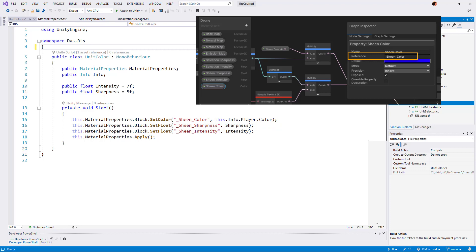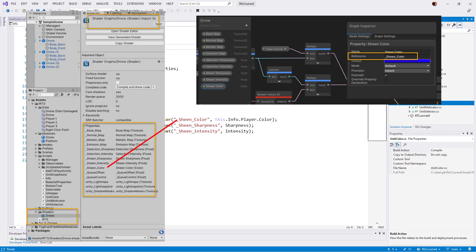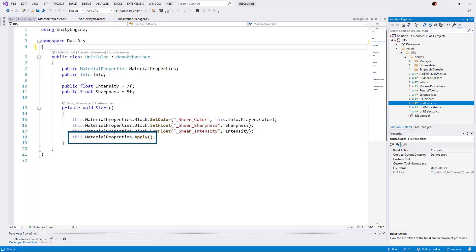We can look up the field name in Shader Graph, or you can use the inspector's debug view on the material. Finally, we apply these changes.